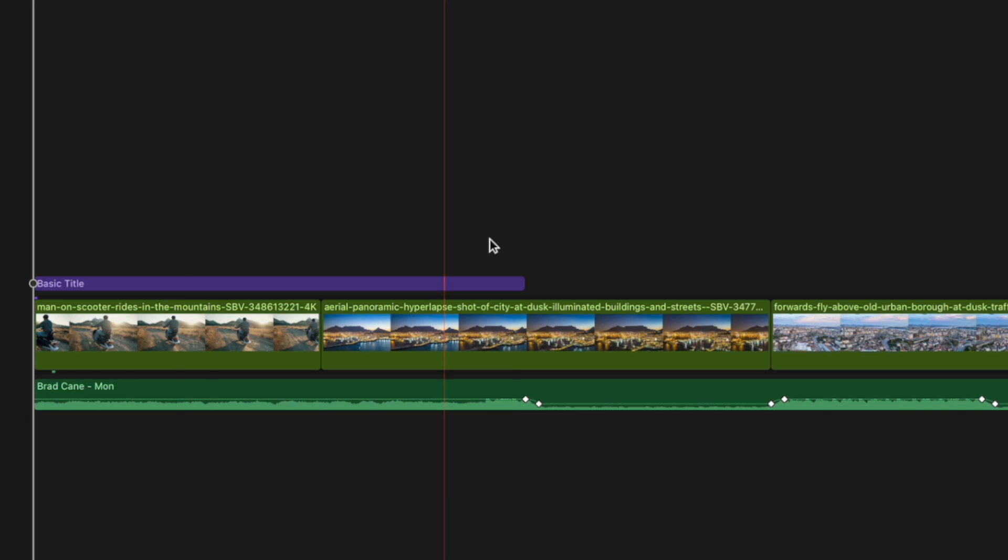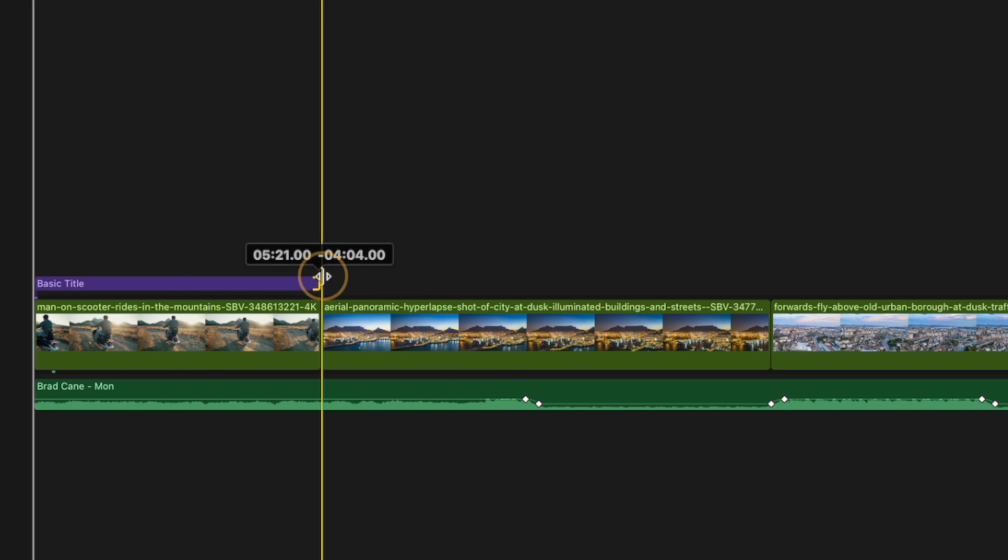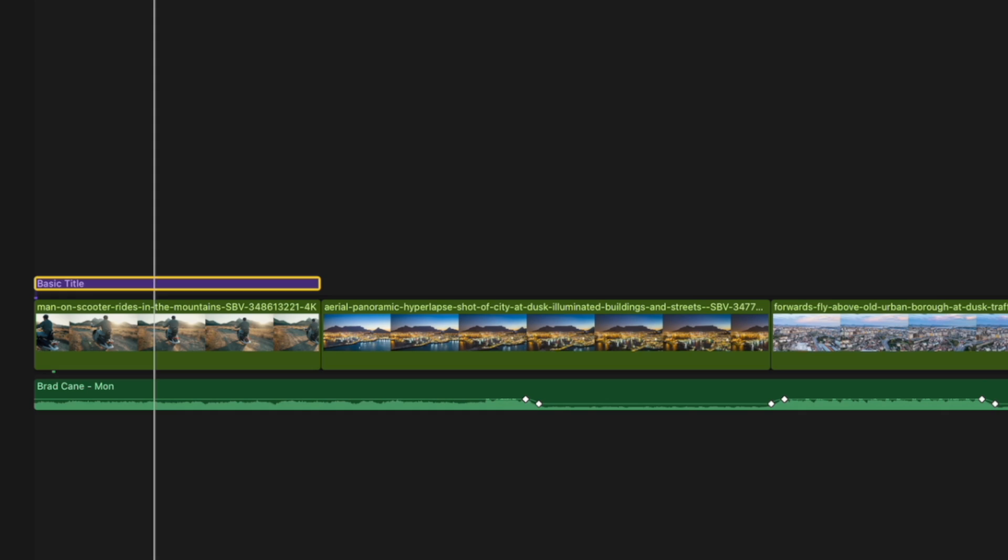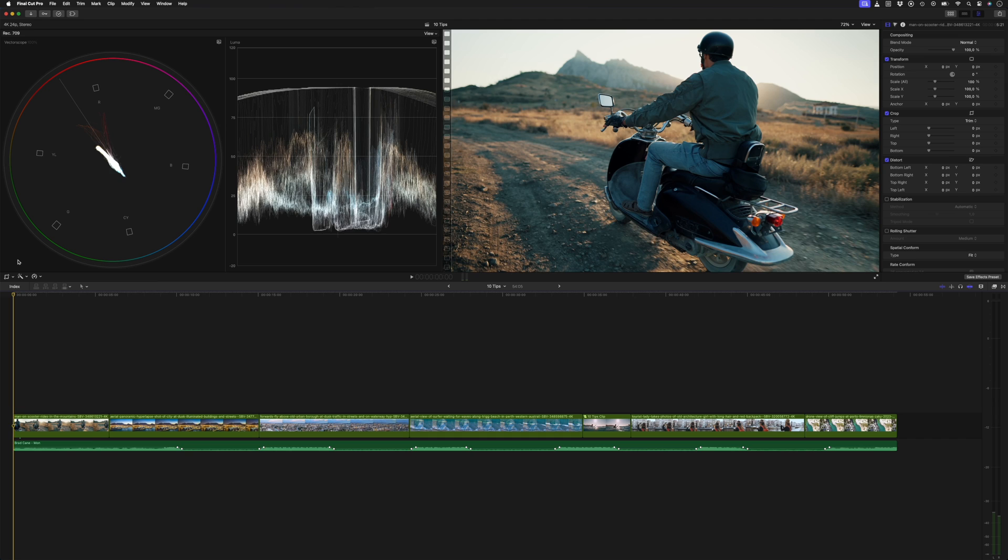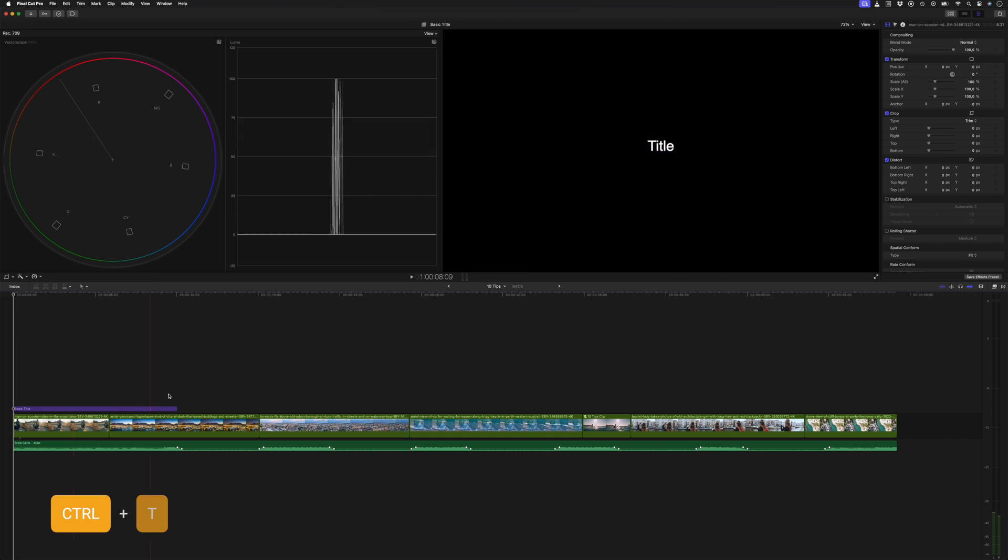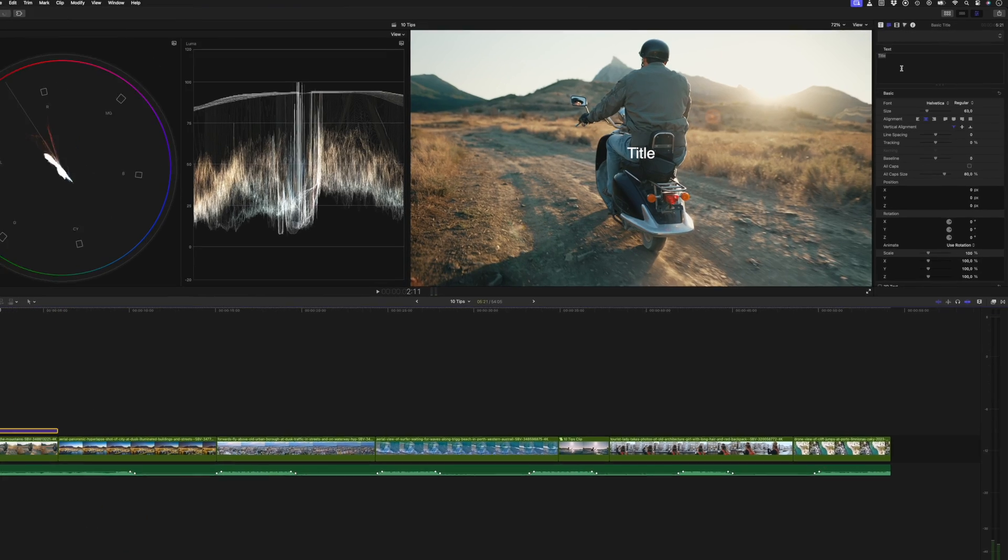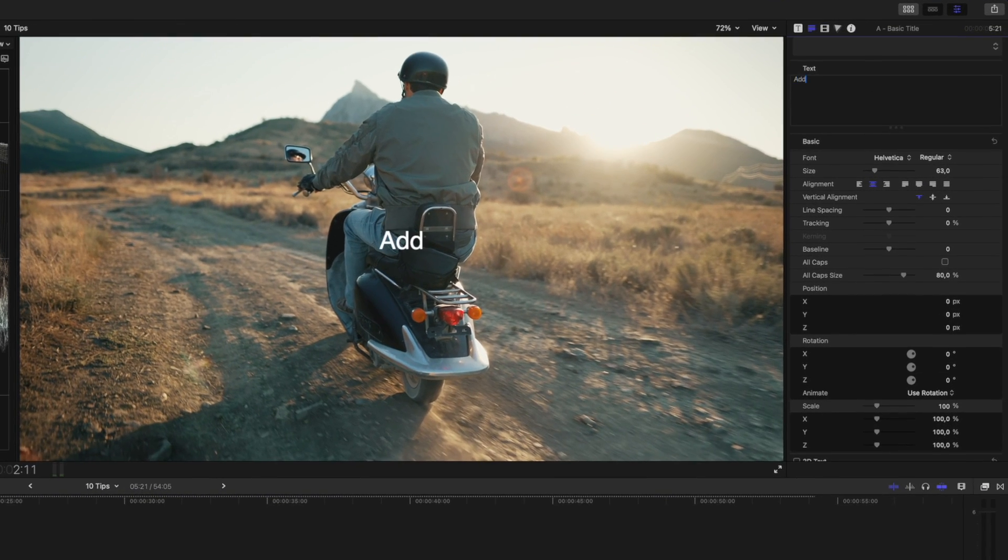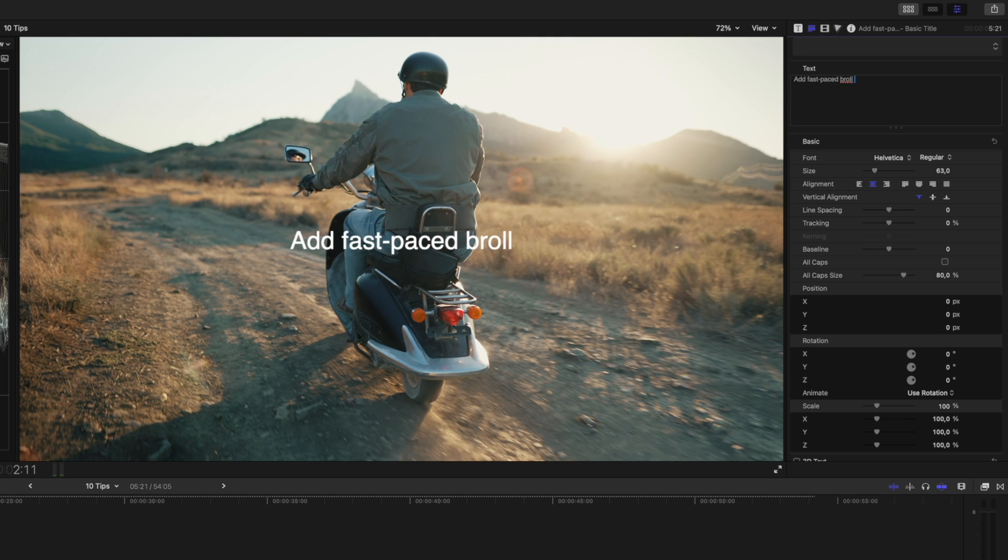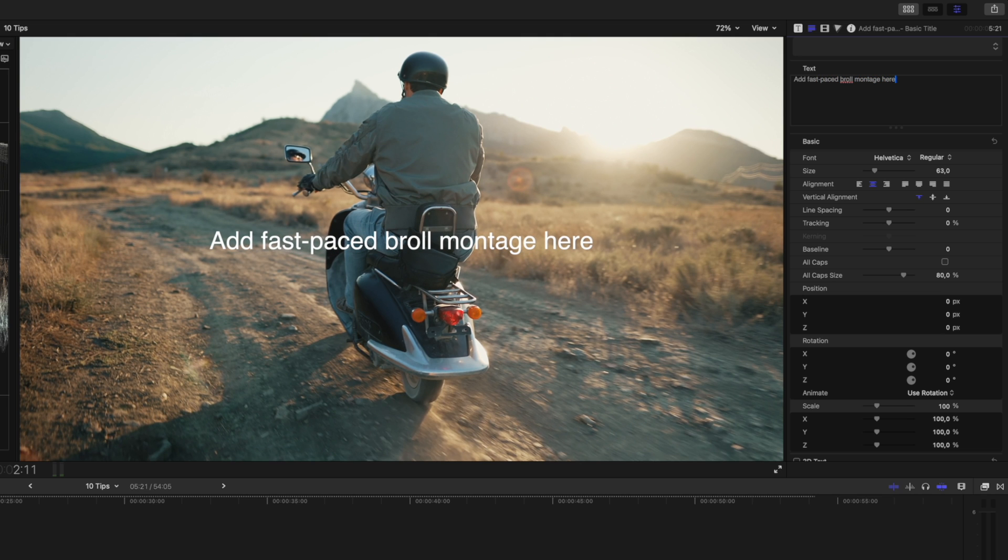If you find yourself constantly changing how titles look and you often make the same kind of changes to the titles, then this one's going to save you a ton of time. I often create editing notes for myself using titles and I use titles instead of markers for this because I can set the duration and use it as a placeholder. So let's start by hitting Ctrl T to create a title. Let's type Add Fast Paced B-Roll Montage here and then let's customize the text.